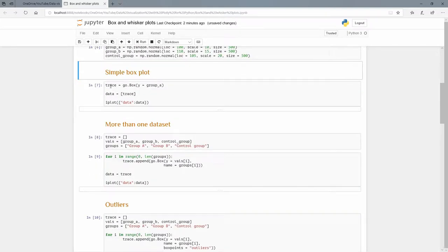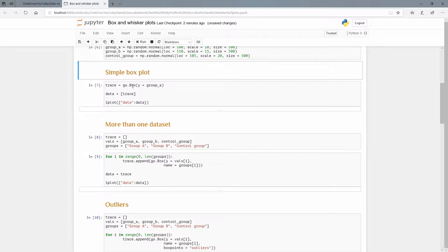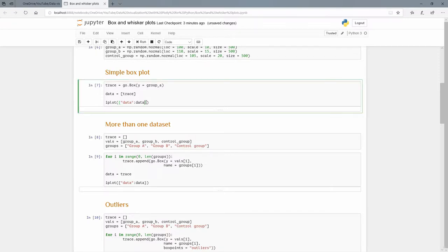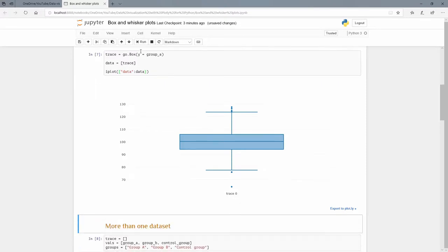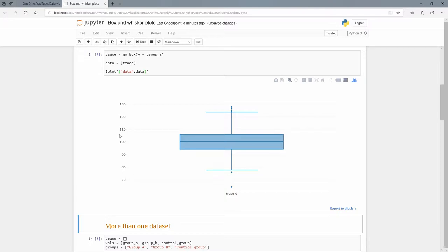Let's do a simple box plot. We're going to have a trace and now the high level chart is this box, so it's go.box and on the y-axis we want the groups. The data is a list of all the traces. We only have a single trace and we use this key-value pair in a dictionary to do the iplot. Because we said y equals group_a, on the y-axis here we have all the levels and that gives us this vertical box plot.